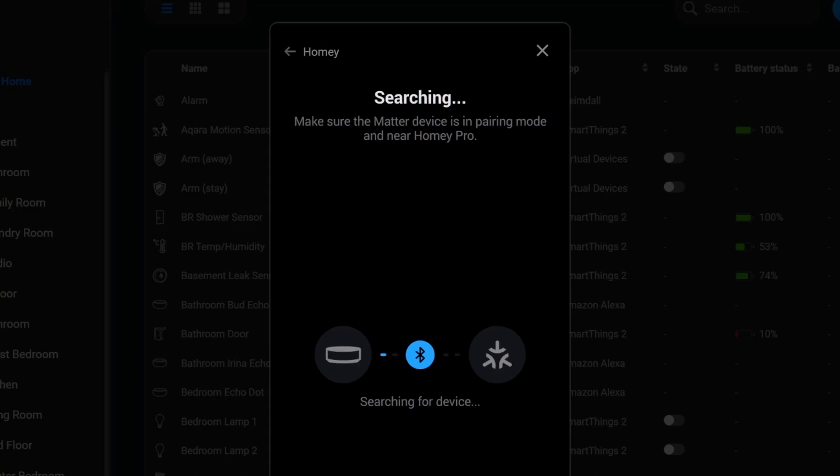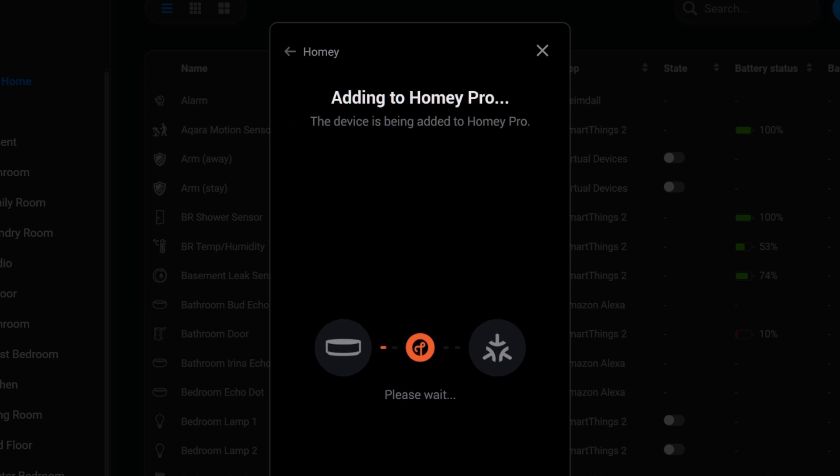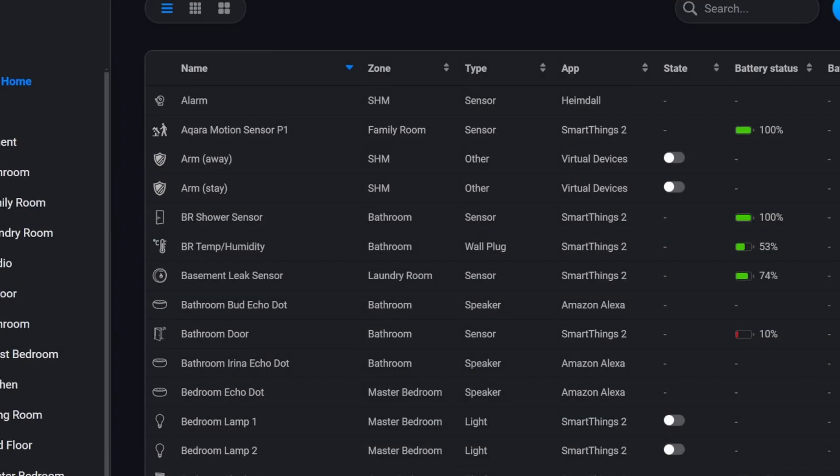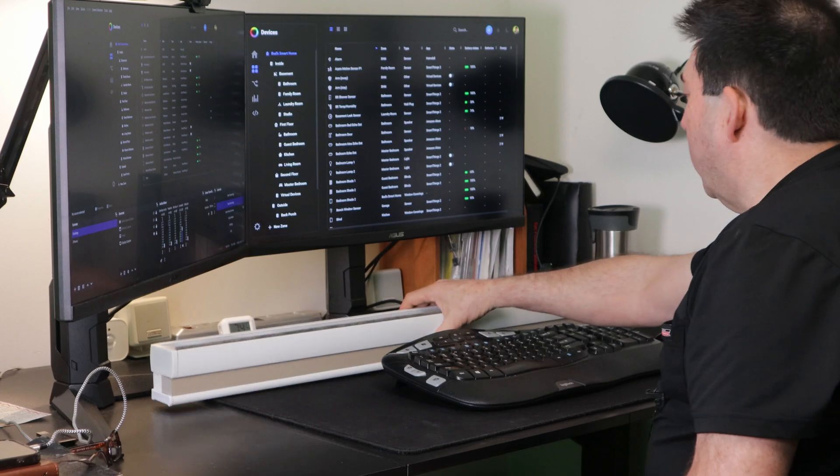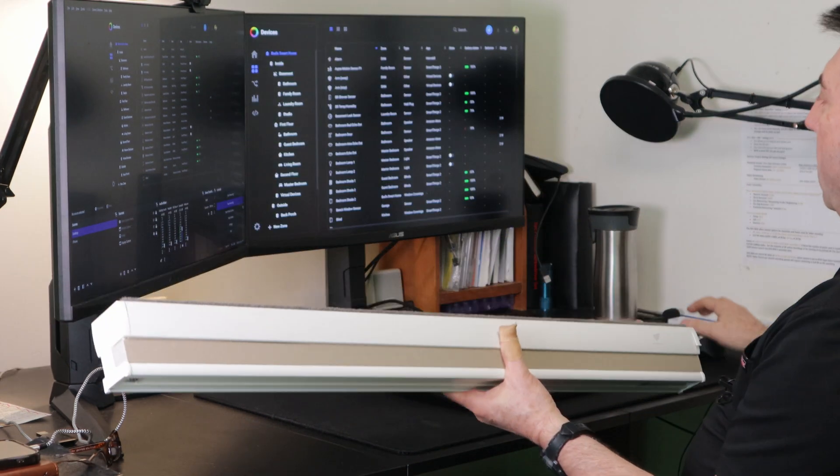Searching. It says make sure the Matter device is in pairing mode and near Homey Pro. Connecting. Connecting to thread. And it says adding to Homey Pro. So that quickly it added this device to Homey Pro.